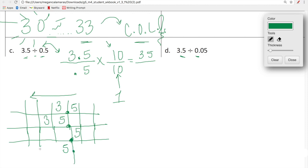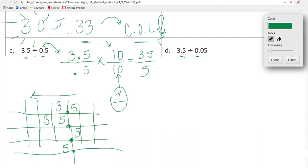So 0.5 multiplied by 10 becomes just 5. We shifted 3.5 and 0.5 from decimals into whole numbers by multiplying by 10 over 10 — a fancy version of one — because both numbers only have one place value to the right of the decimal. So now we're looking at 35 over 5. Simplify 35 over 5: what is 35 divided by 5? It's 7.